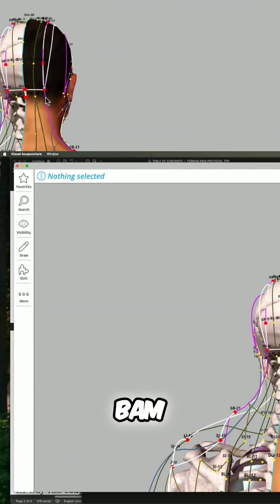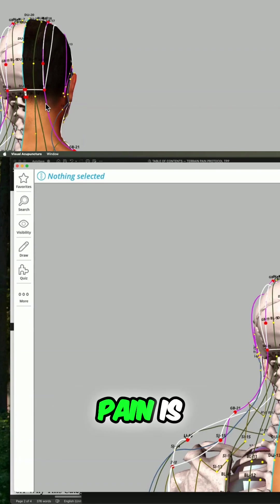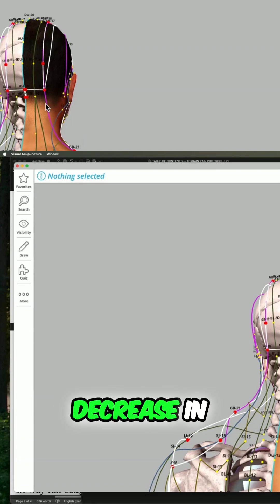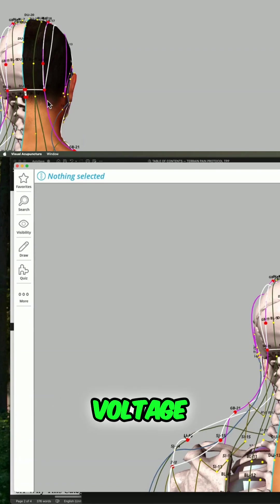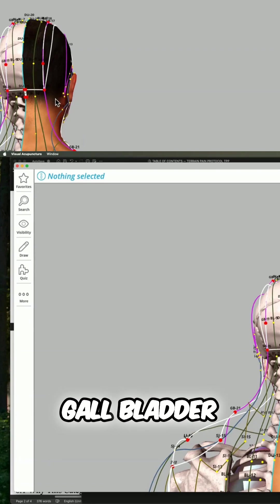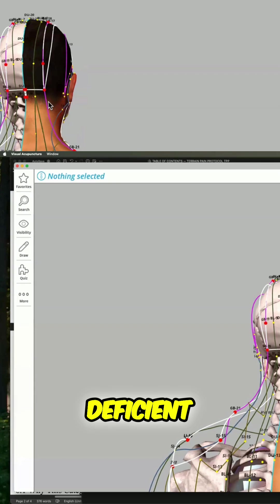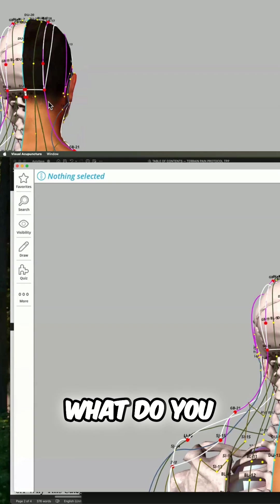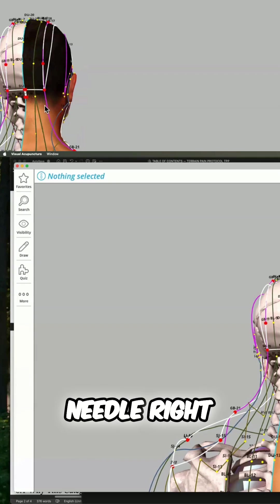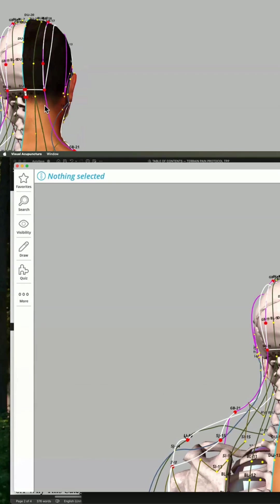Bam. That's a deficiency. We started out the class saying pain is decreased in voltage. Bam. You now know the gallbladder channel is deficient. What do you do? Do you needle right here? No.